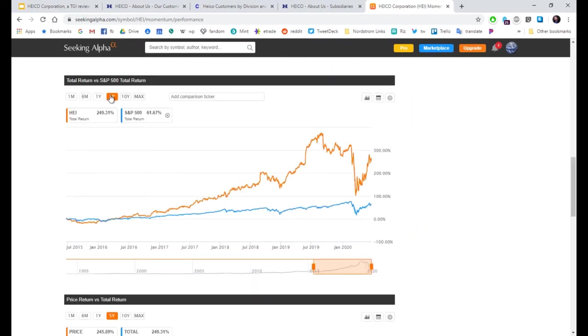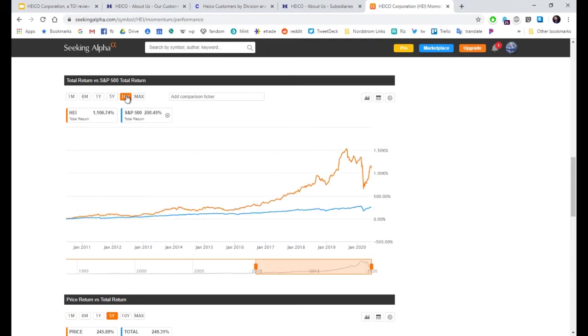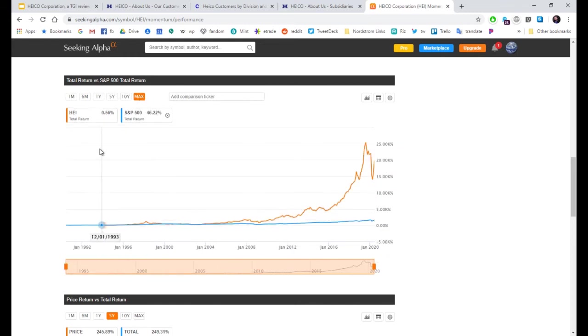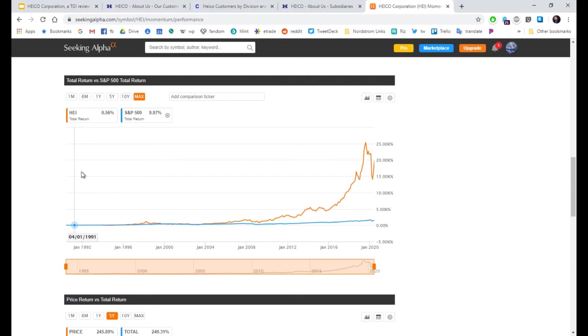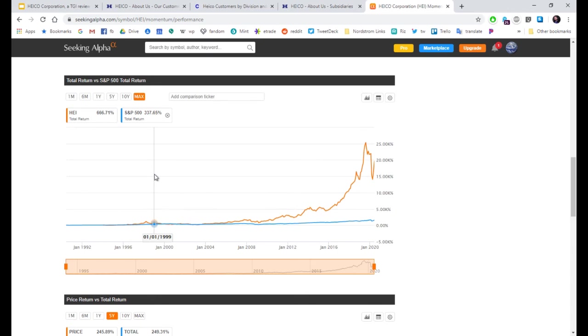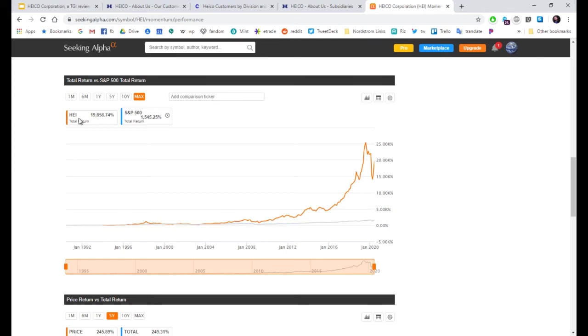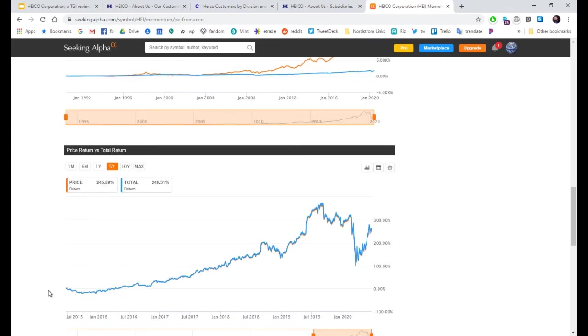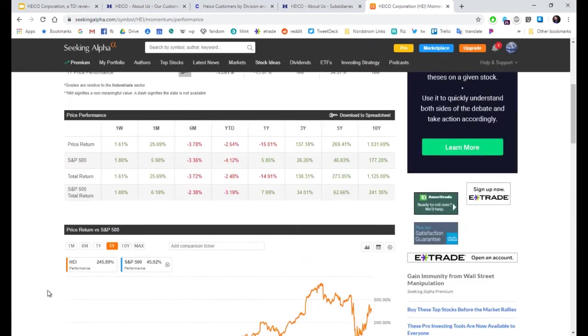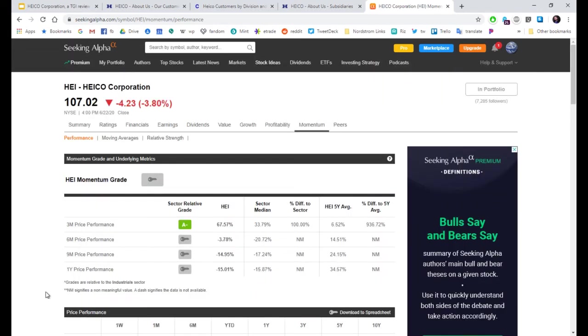Here's total return. 10 years. 1,106. And over the max. Well, if you'd bought it back in the early 90s. Or when it IPO'd on the New York Stock Exchange in 99. You'd be doing pretty good. 19,658. This is a long term hold.